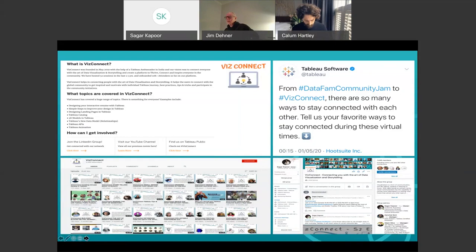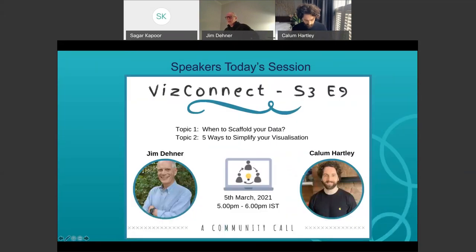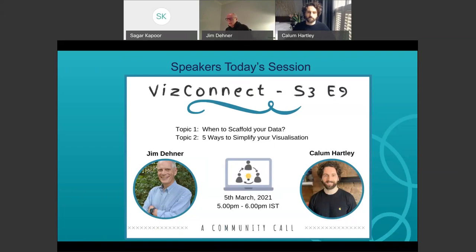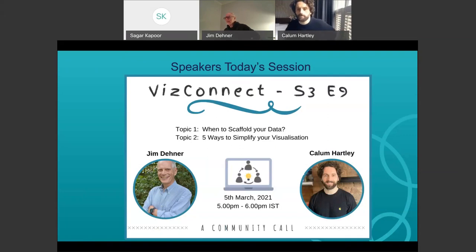Let me go ahead and introduce the speakers for today. We have Tableau Zen Master Jim Dinner and Callum Hartley today. Jim is a Tableau Zen Master and forums ambassador with a passion for helping students and new users discover Tableau and develop visual analytics skills. He is an independent BI consultant specializing in data analysis and visual analytics with a background in engineering and marketing of consumer products. I'll hand it over to Jim to talk about when to scaffold your data.